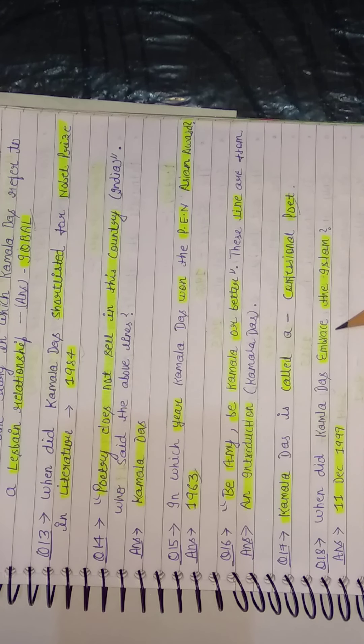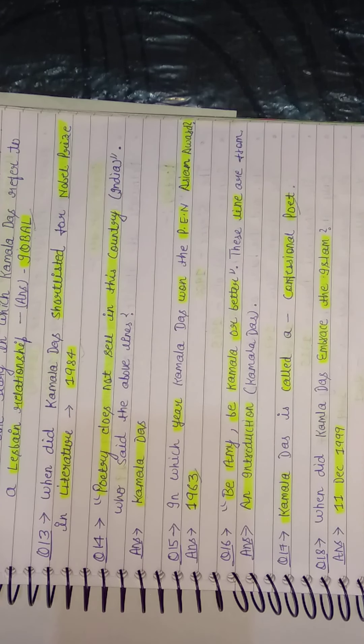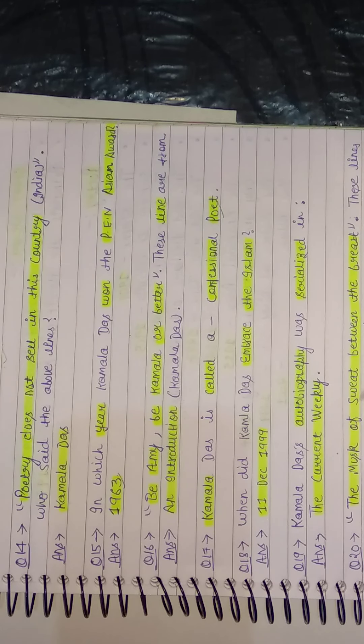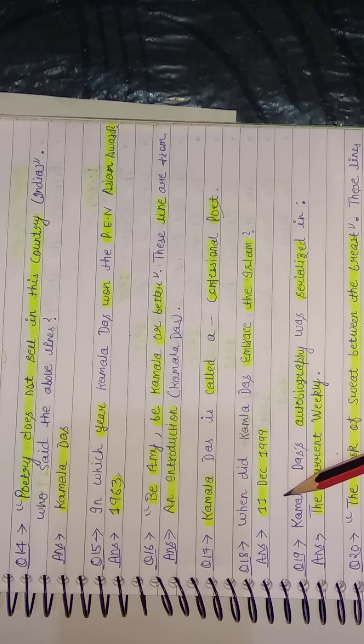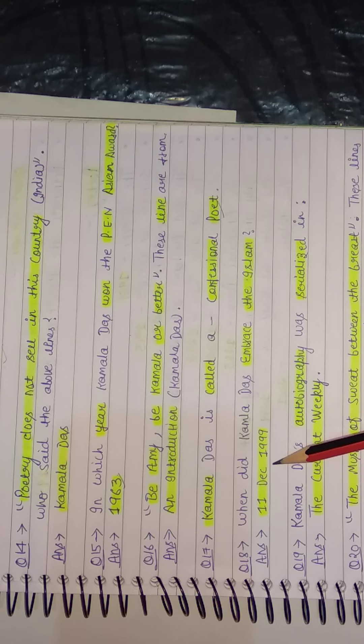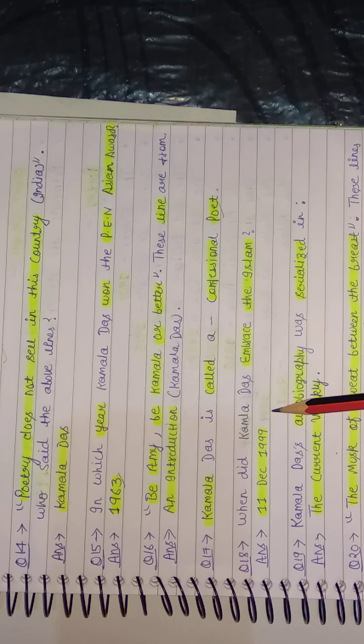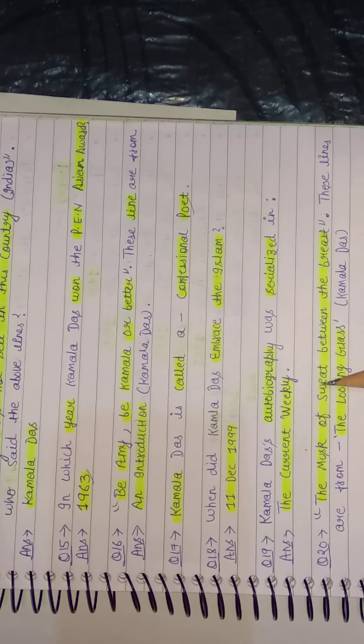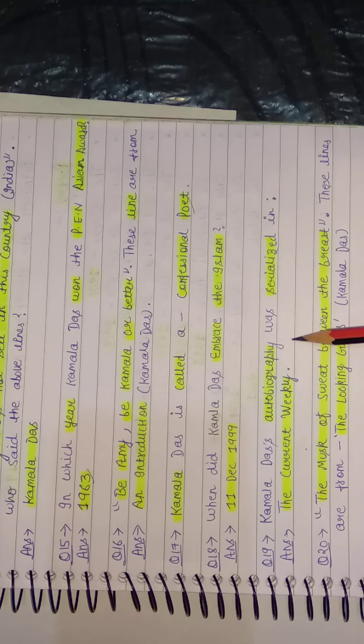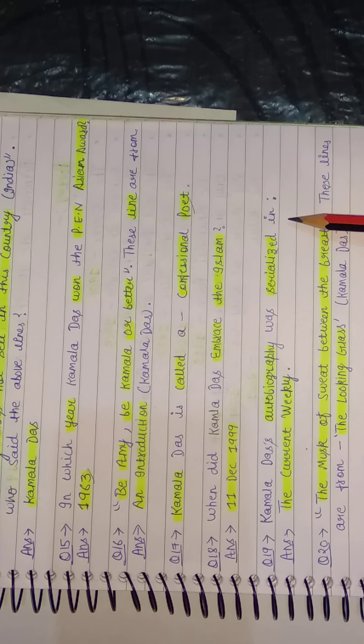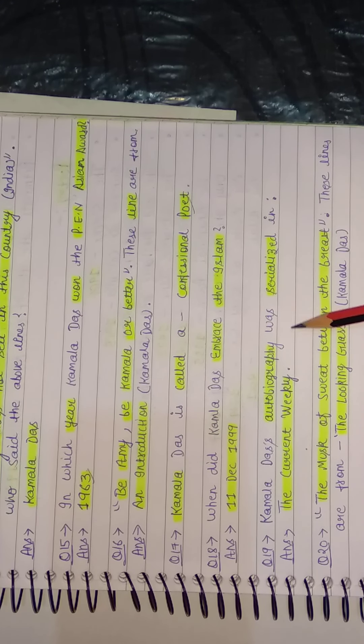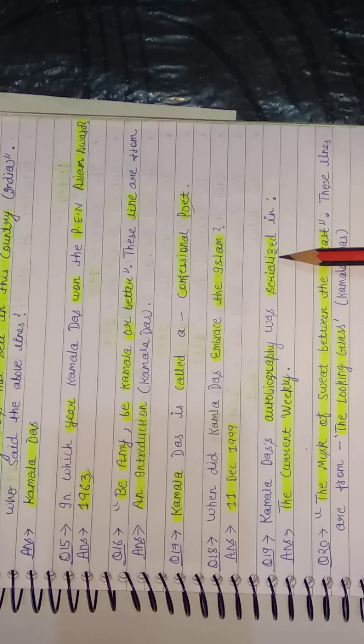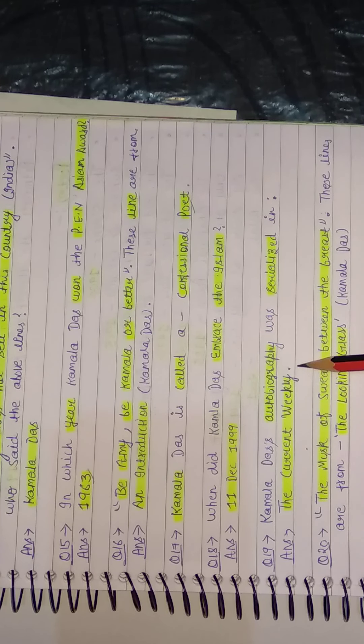When did Kamala Das embrace Islam? When did she accept Islam? So in the last time, she accepted Islam on 11 December 1999. Next: Kamala Das's autobiography was serialized in... So her autobiography, 'My Story,' it was serialized in the Current Weekly.